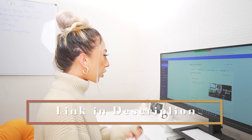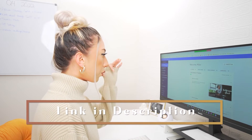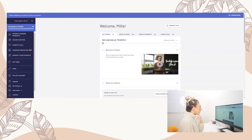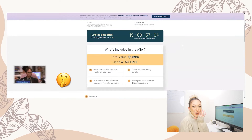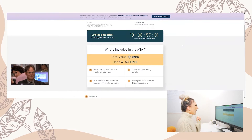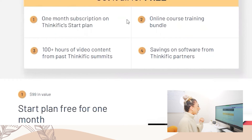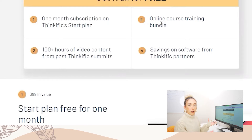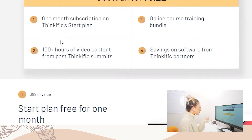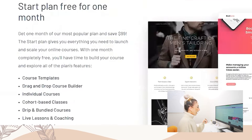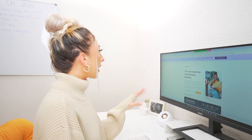I have a link down below that you can use to create your Thinkific account. Inside that link is actually a special secret offer. You'll get one month's subscription on the Thinkific Start plan, an online course training bundle to teach you how to have a successful online course, 100-plus hours from Thinkific summits, savings on software, and all the things. So you can use that link to get started.